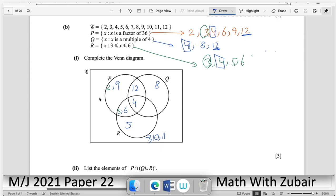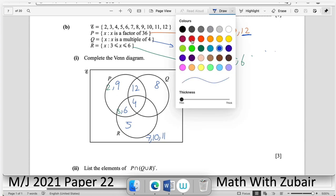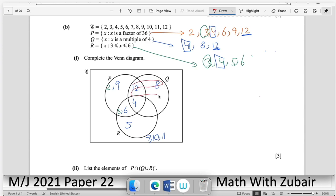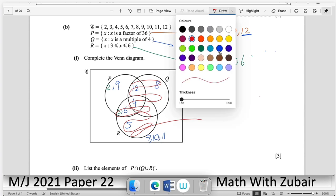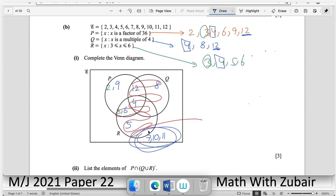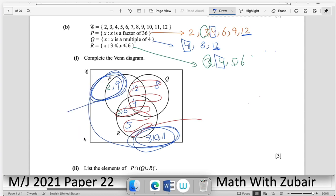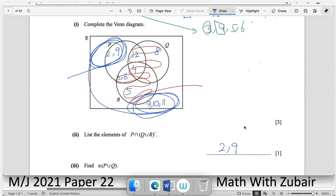List the elements of P ∩ (Q ∪ R)'. First find Q ∪ R, then take its complement (remove from the universal set), then intersect with P. The complement of Q ∪ R gives {2, 7, 9, 10, 11}. The intersection of this with P leaves {2, 9}.